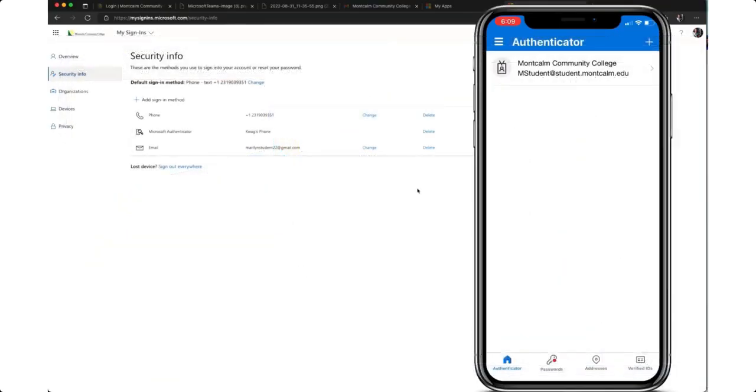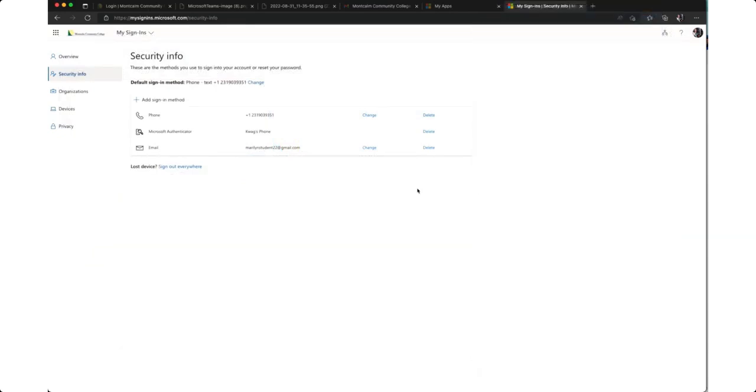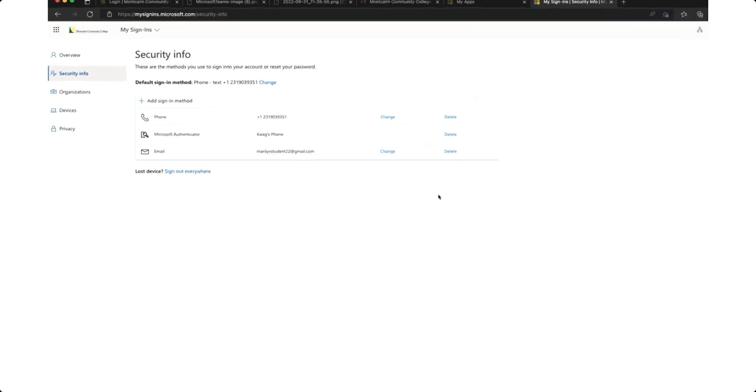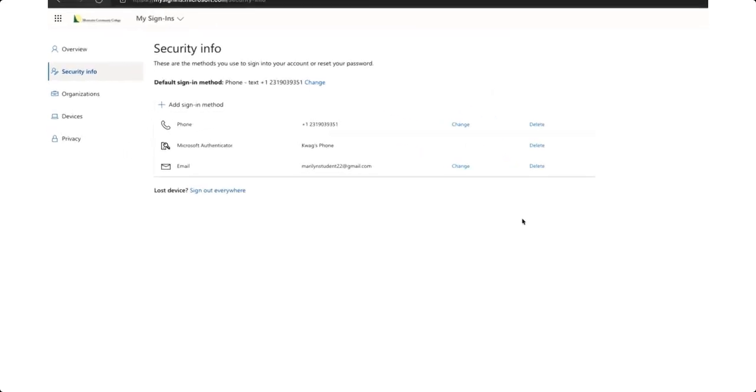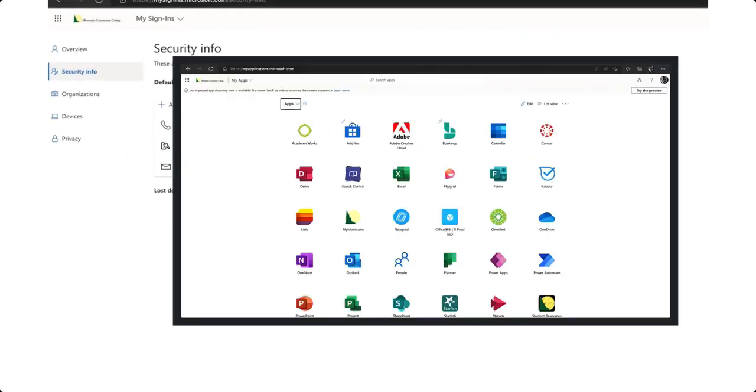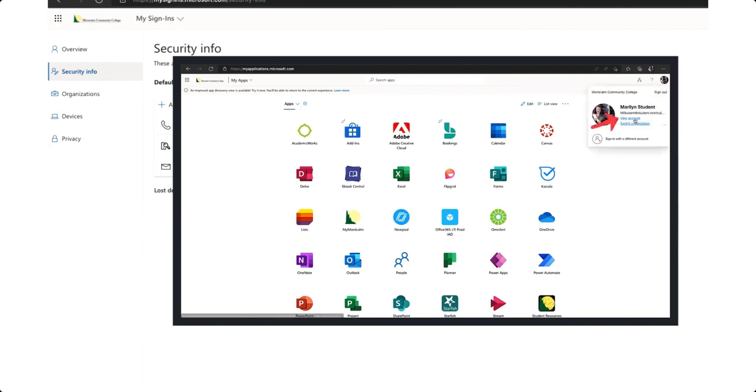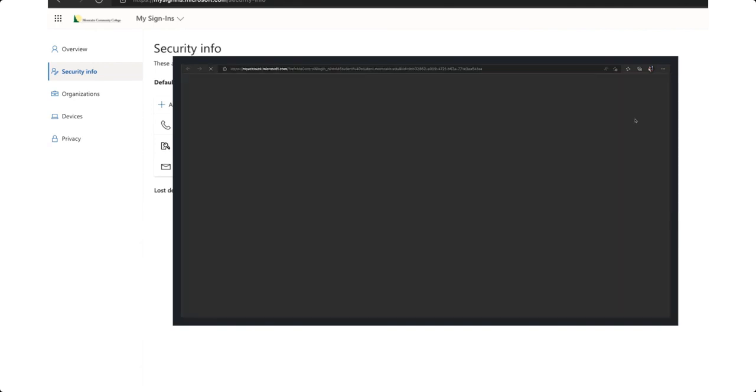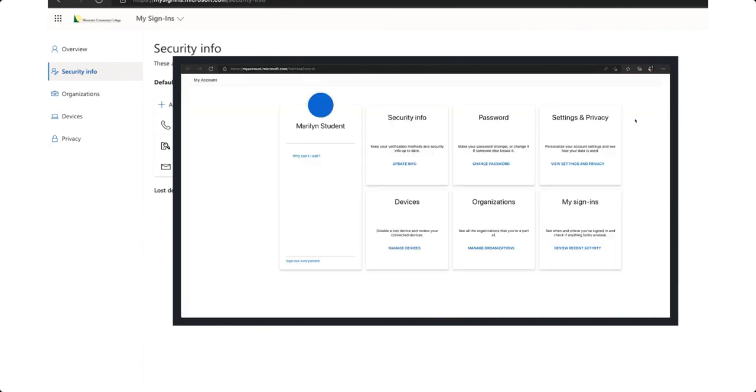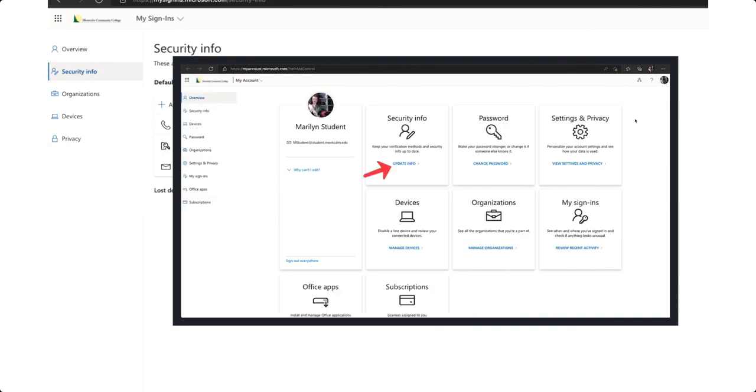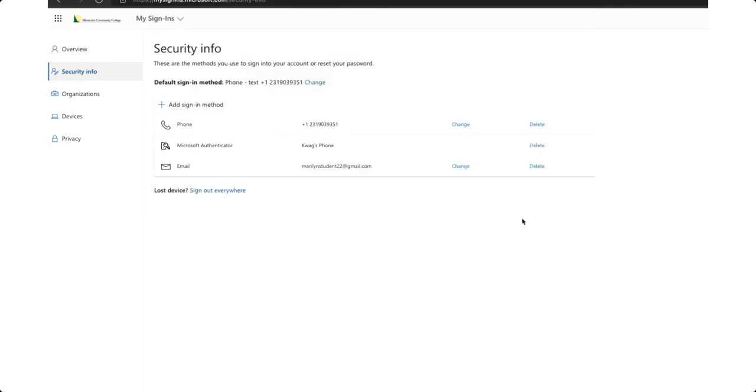Lastly we need to make sure that the Authenticator app is set as the default sign-in method. To do this back on our computer we will navigate to the update security info of your account if you're not already there. Remember to do that you click on your profile image or initials in the upper right hand corner. Click view account and then you will choose update info in the security info box. Once you're here and you see your security info you will see a link for default sign-in method.